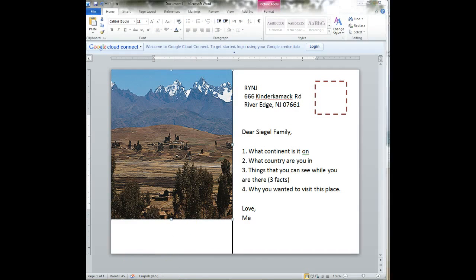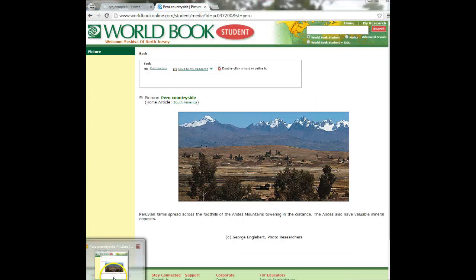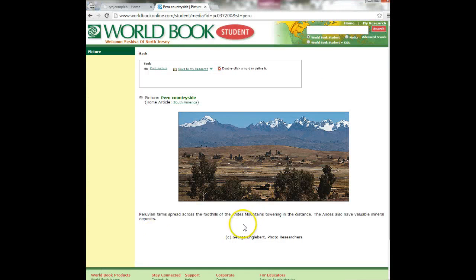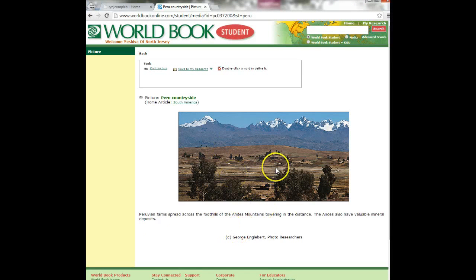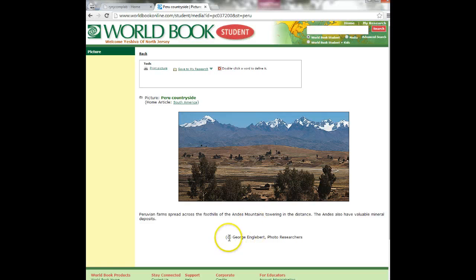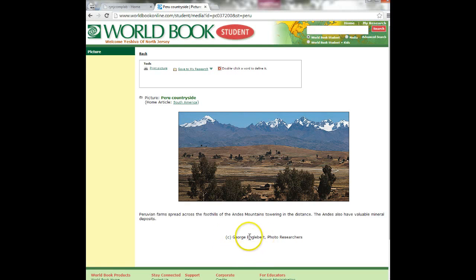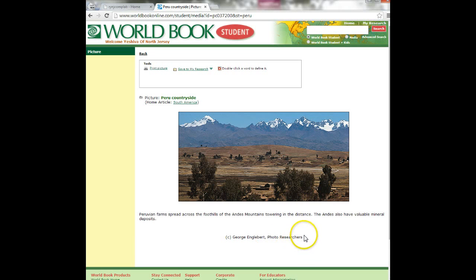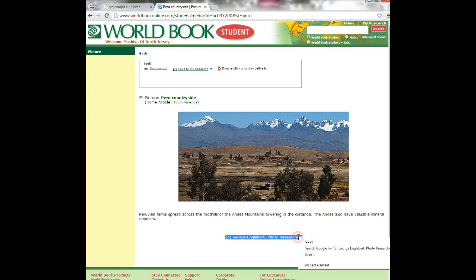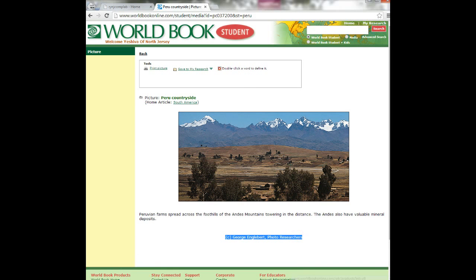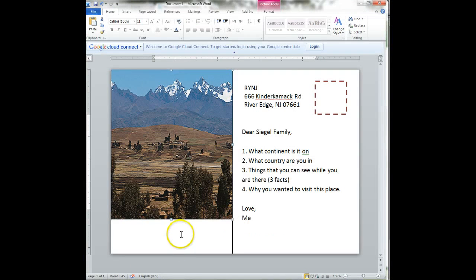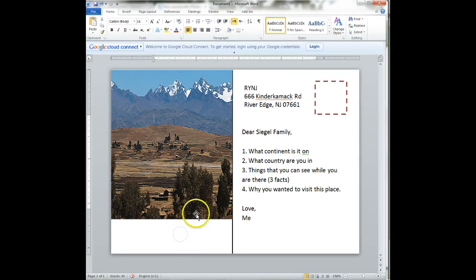Now really, when you take an image from the internet, you need to give credit to whoever took this picture. So down here, if we go back to World Book Online, we see we have a copyright. Copyright, this person took the picture and this is his organization or his company. So we're going to take this information, we're going to highlight it and copy it, right click and copy.